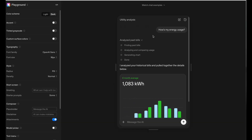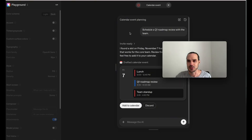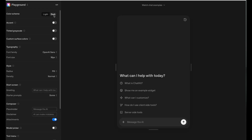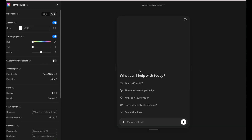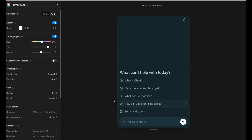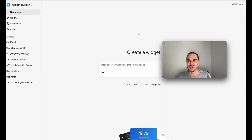They have icons as well, and in the playground you can play around with dark mode and light mode. Here's an energy bill example — you can see a calendar event, draft to the calendar, add it or discard it. You can change from light mode to dark mode, add different accent colors, hues, tints, and shades, different fonts, and adjust sizing. You can make this fit a brand style, and there's compact vs. spacious layout — for touch screens you want more spacing.